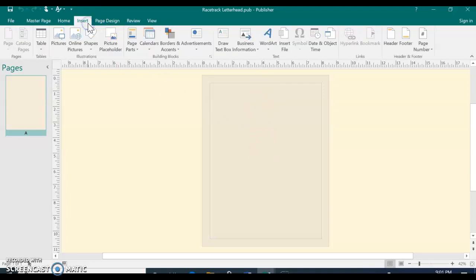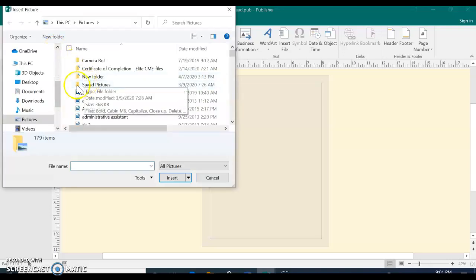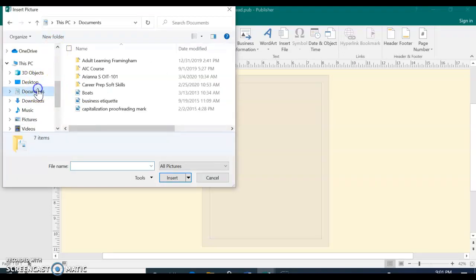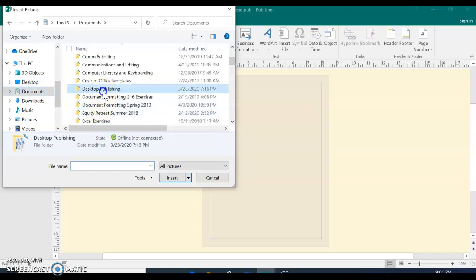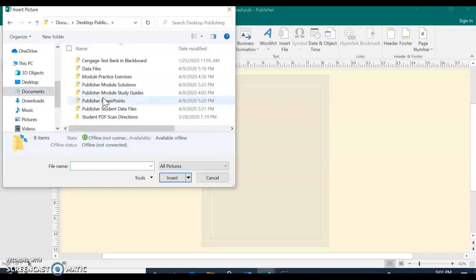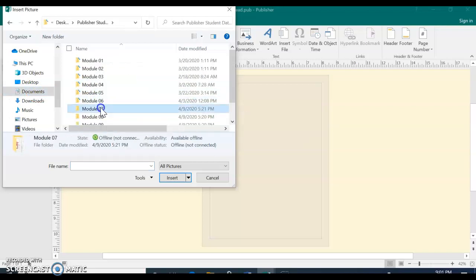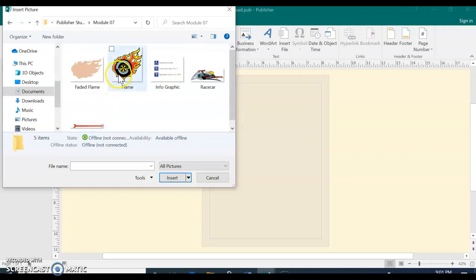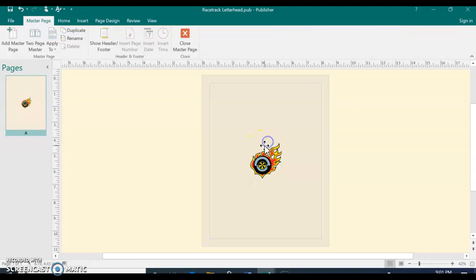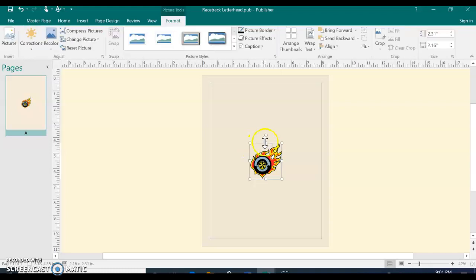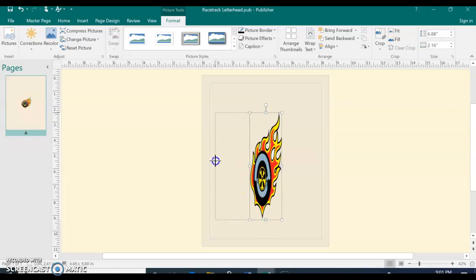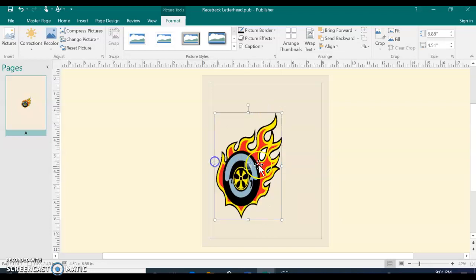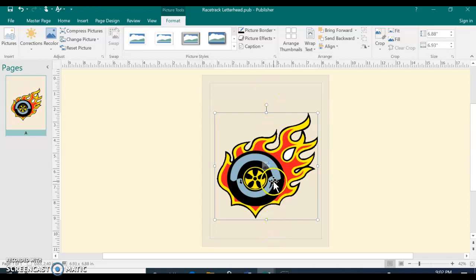So we're going to put in the middle here a watermark. So click the Insert tab and choose Picture. And then you go to where you've saved your pictures and it's going to be called Flame. And then Insert. And you want to just make it a little bit bigger. And remember, you have the letterhead at the top and the contact information at the bottom. So don't have it take up the entire page. Just remember that you have to have room for the letterhead at the top and the contact information on the bottom.